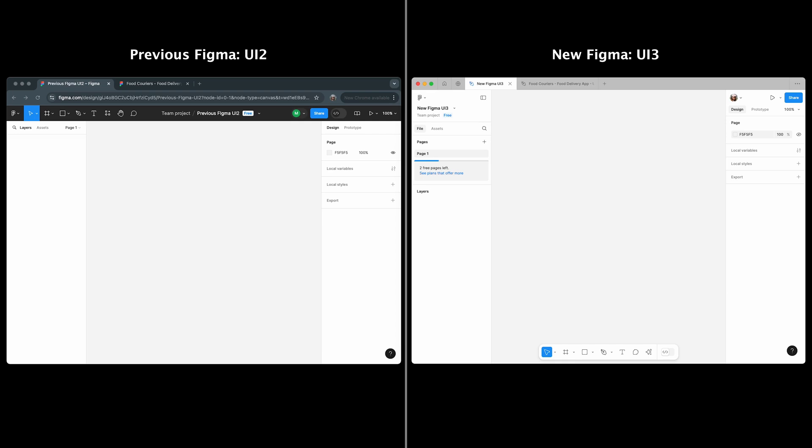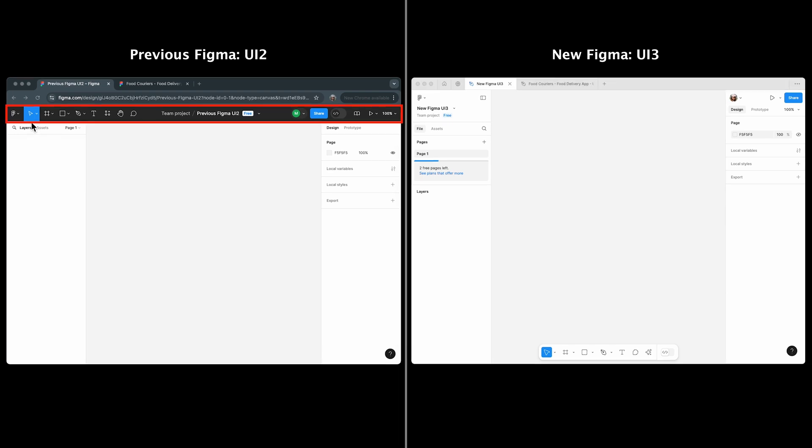The first thing you'll notice is the toolbar. In UI 3, the toolbar has been completely revamped. It's no longer at the top.